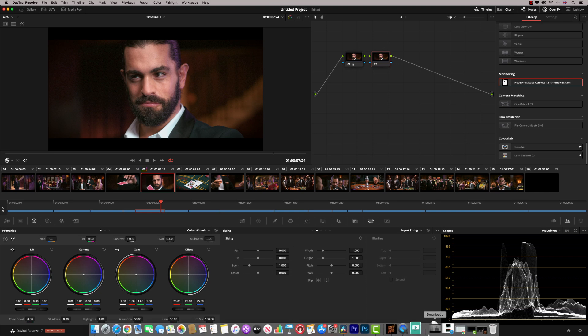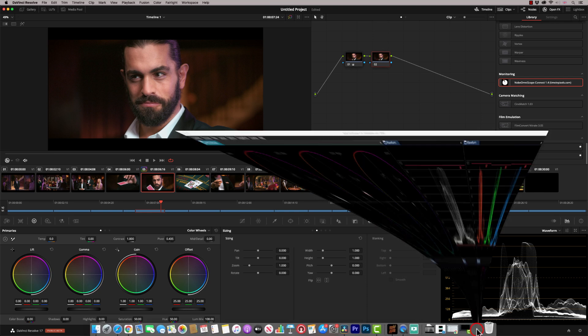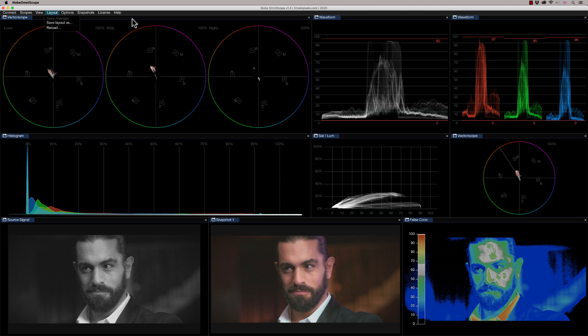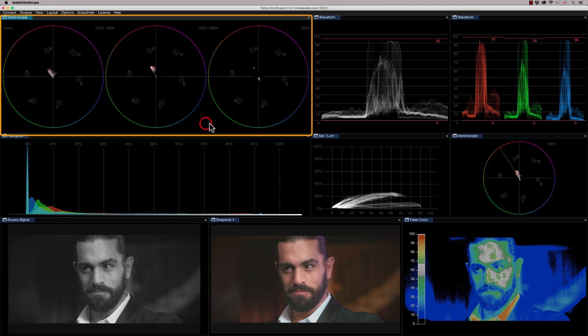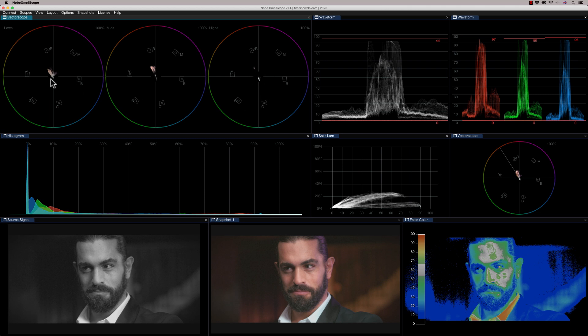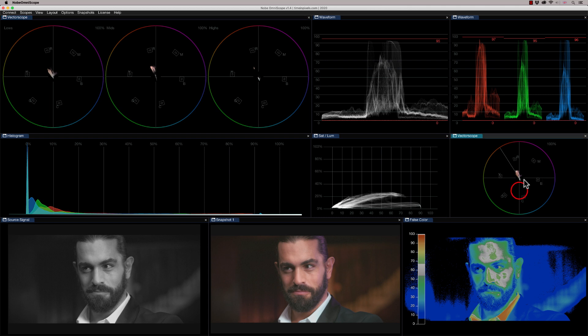So I'm going to have to keep minimizing my scope to go back to Resolve. But obviously you would have this on a separate display. So it's also important that you don't apply any effects to the node that you've got the OmniScope running on. So what I'm going to do is come back down to clips. I'm going to add a new node and we're ready to go. So let's go back to my scopes. So this is a layout that I've created and saved. I can save different layouts in here. And basically what I've got up here is I've got my three vector scopes and my HML vector scopes, which show me shadows, mid-tones and highlights.